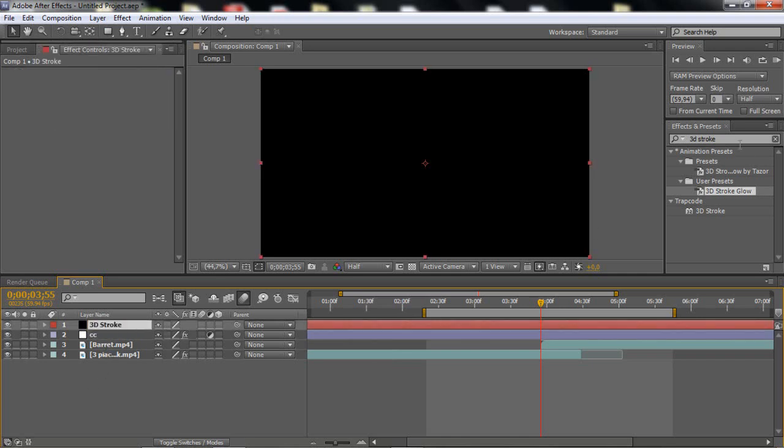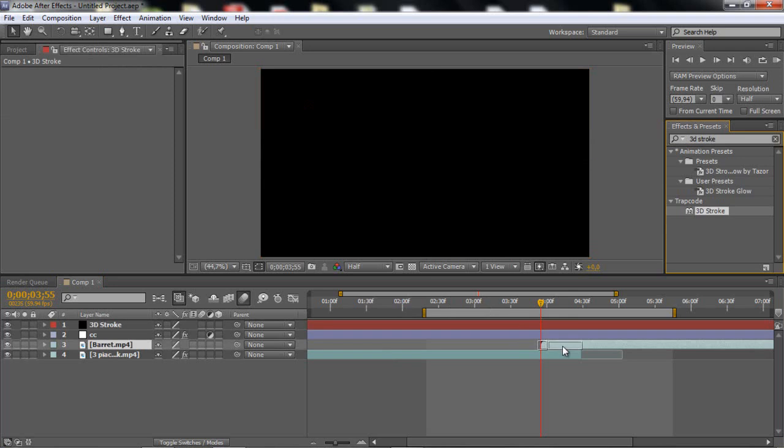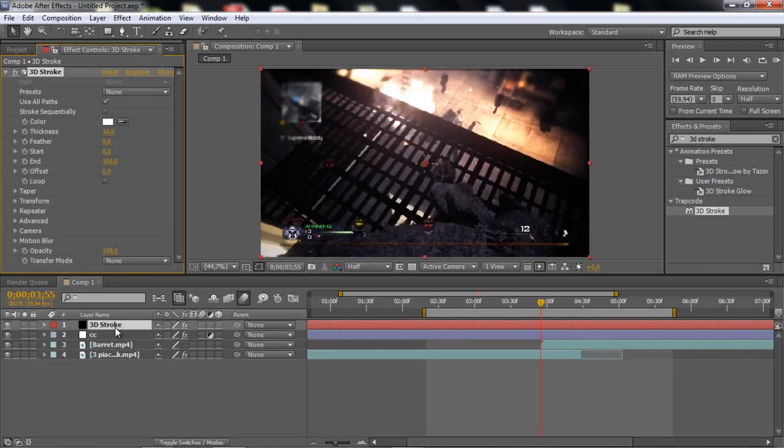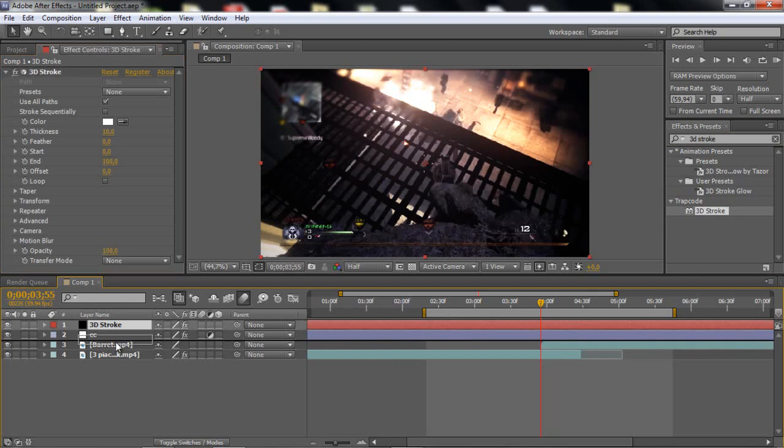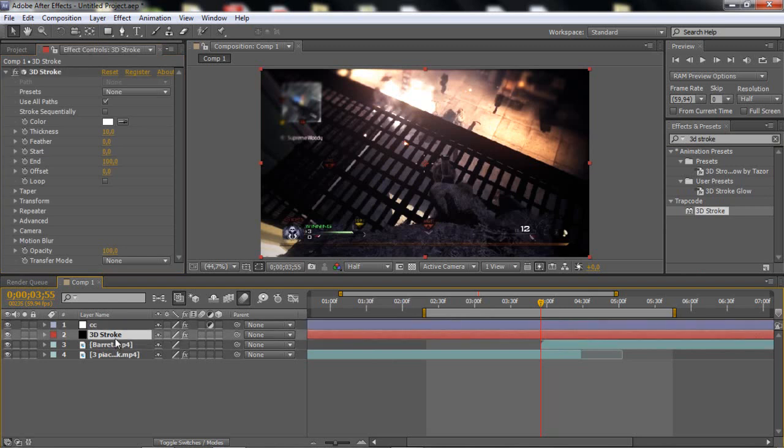And then you wanna add the 3D stroke, you wanna search it, trapcode thingy. And I just want to drag this below the CC, I just like it.